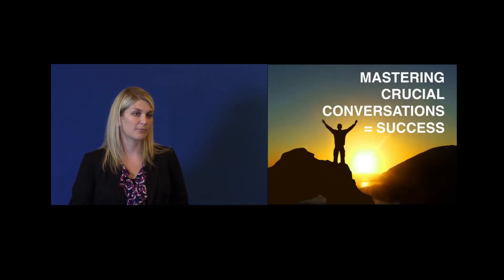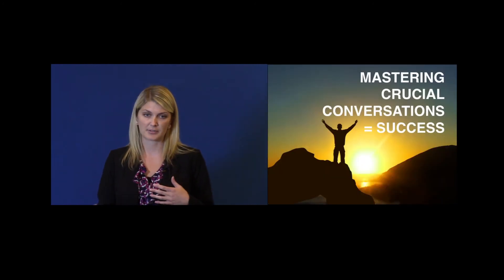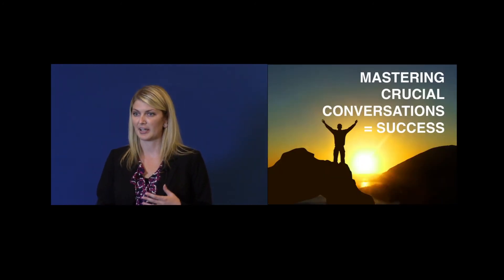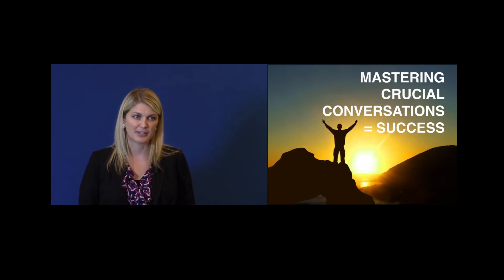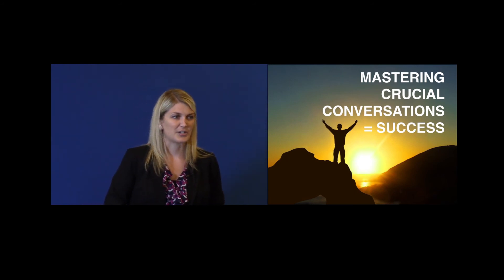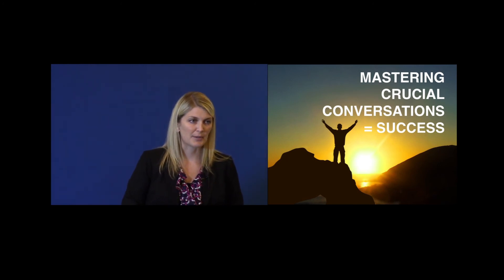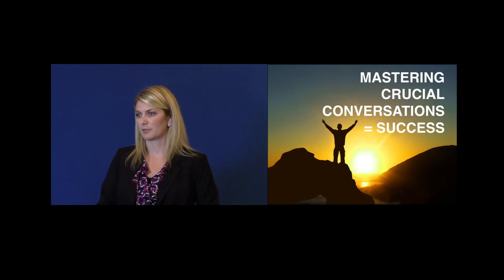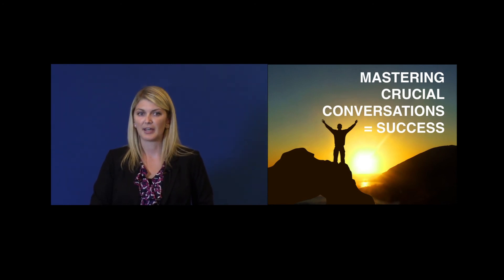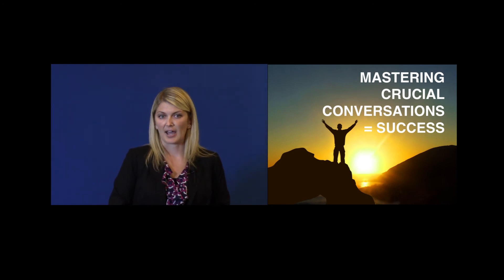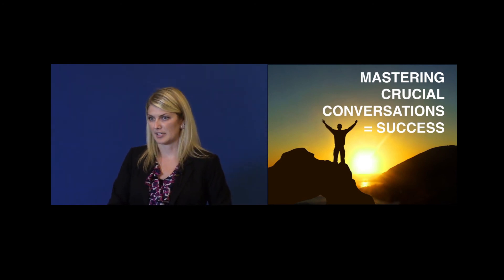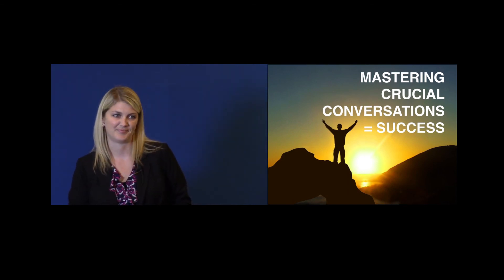So what I want everybody to do the next time that we're faced with a conversation that makes us feel a little uncomfortable, that we don't want to really engage in, just remember, stay focused on what we really want. Because I guarantee you that you will become a master at having crucial conversations and be more successful. Thank you.